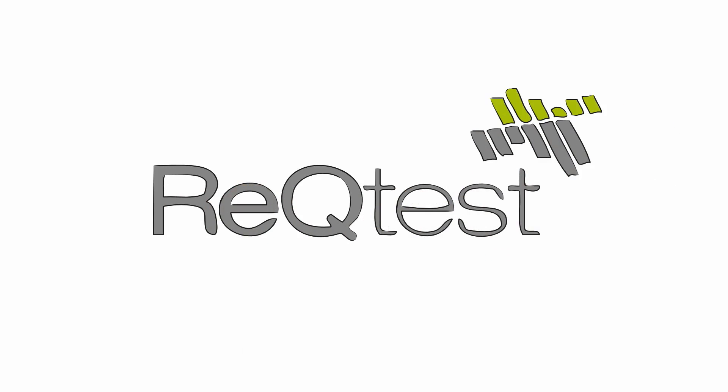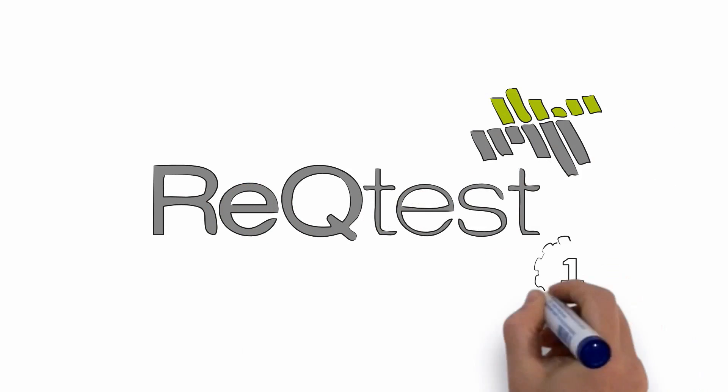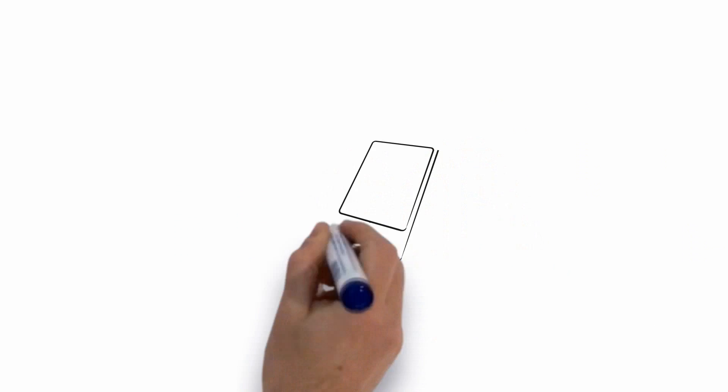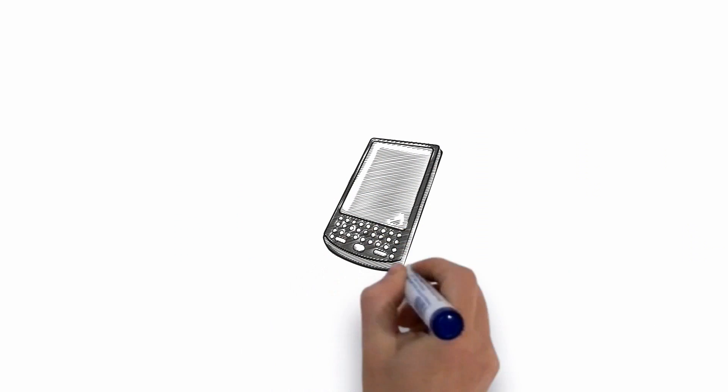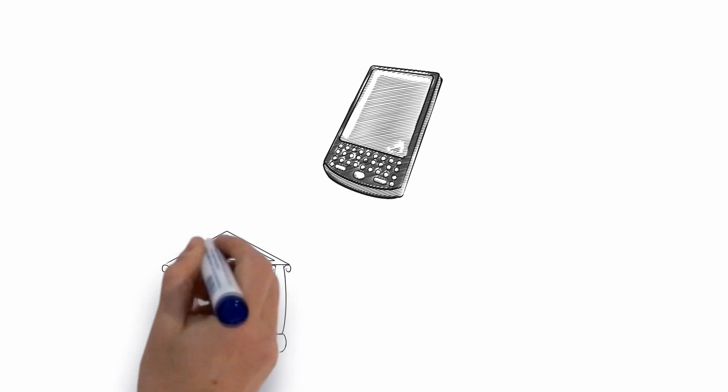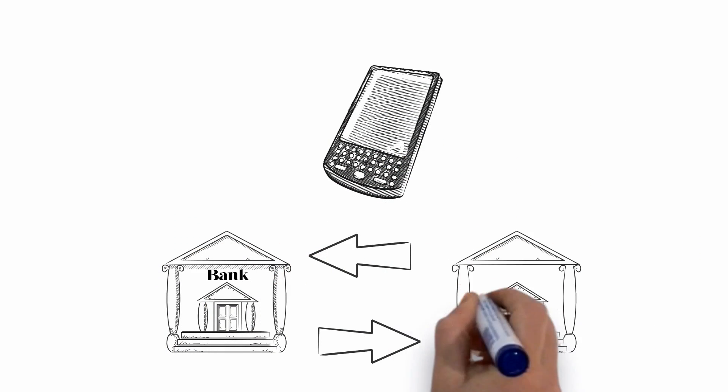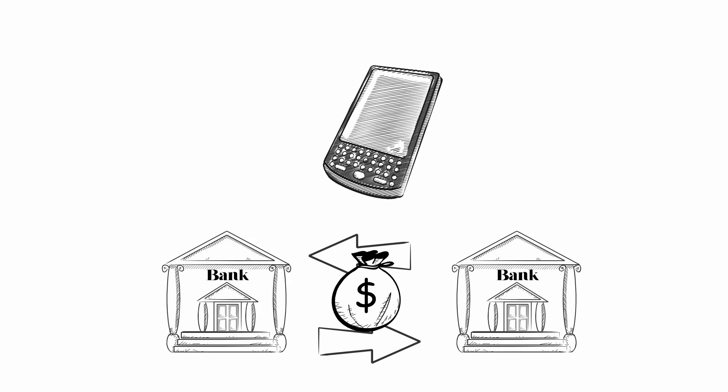Rectest is an awesome product which helps your development team create better quality software. Let's say you're developing an app for smartphones, and this app lets users transfer money between their bank accounts.